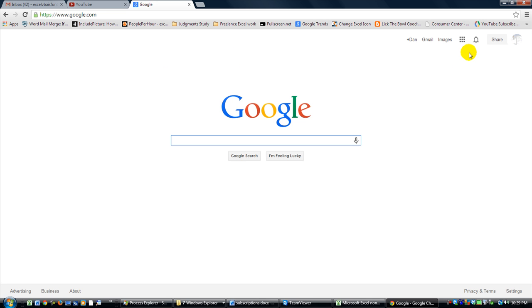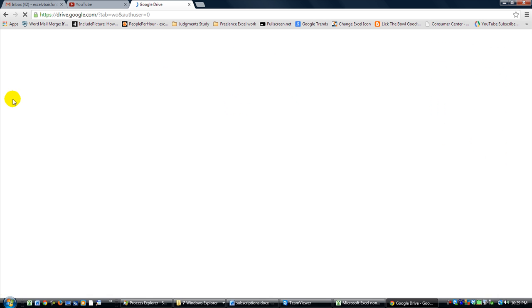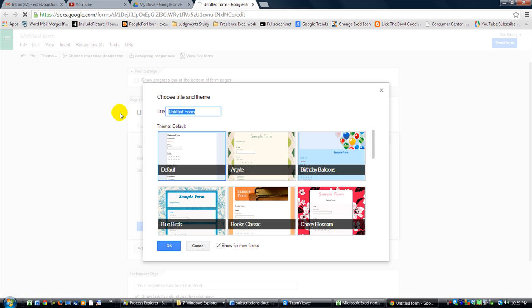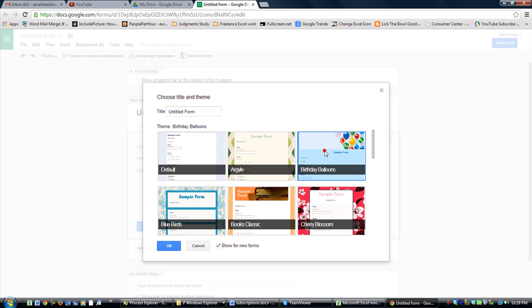Go to your Google Drive and we're going to create a brand new form. In this scenario, click on Form — we're going to create one for, let's say, somebody letting you know their birthday or something.